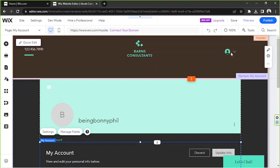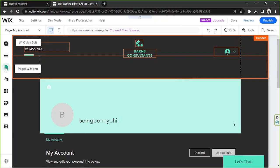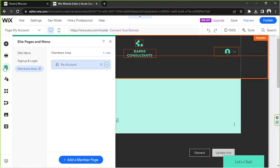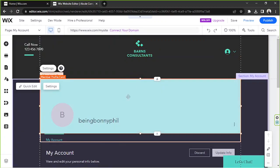As you can see, our login bar has been added once again, and if we go here on the pages and menu button, we'll be able to see our members area again.